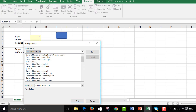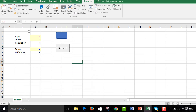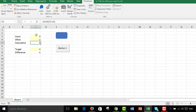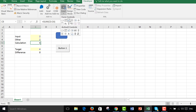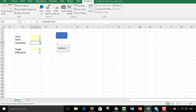Now, when you make this button, you right-click on it and say Assign Macro. I'm going to assign it to the GoalSeek. So now when I change this input to 2 here, I have to redo the goal seek.